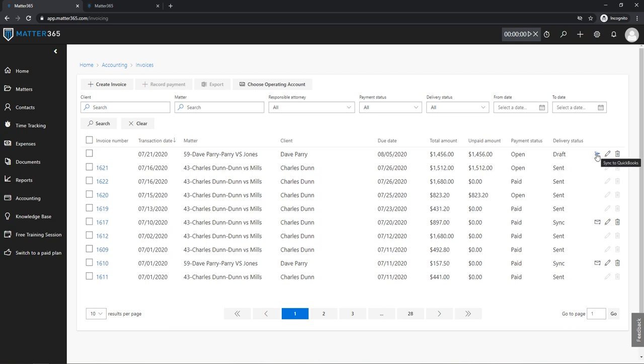So let's sync this invoice with QuickBooks. I'll just click on this paper plane and this invoice will be synced. And then the next step, if you want to actually send this invoice to your customer by email, would be to click this envelope.